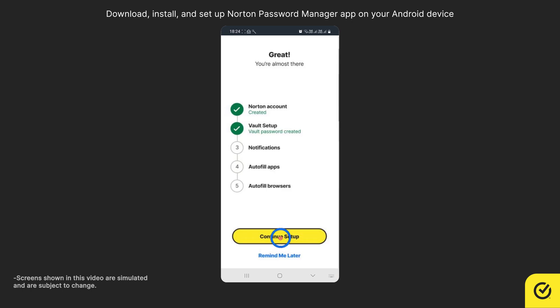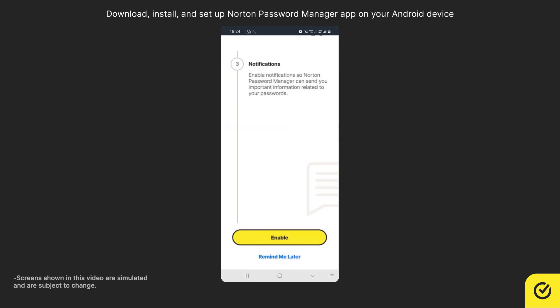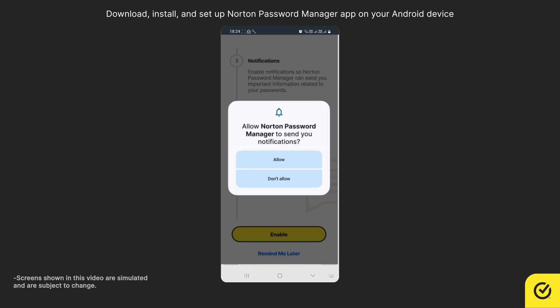Tap Continue Setup. To get important information from Norton, tap Enable. Tap Allow.